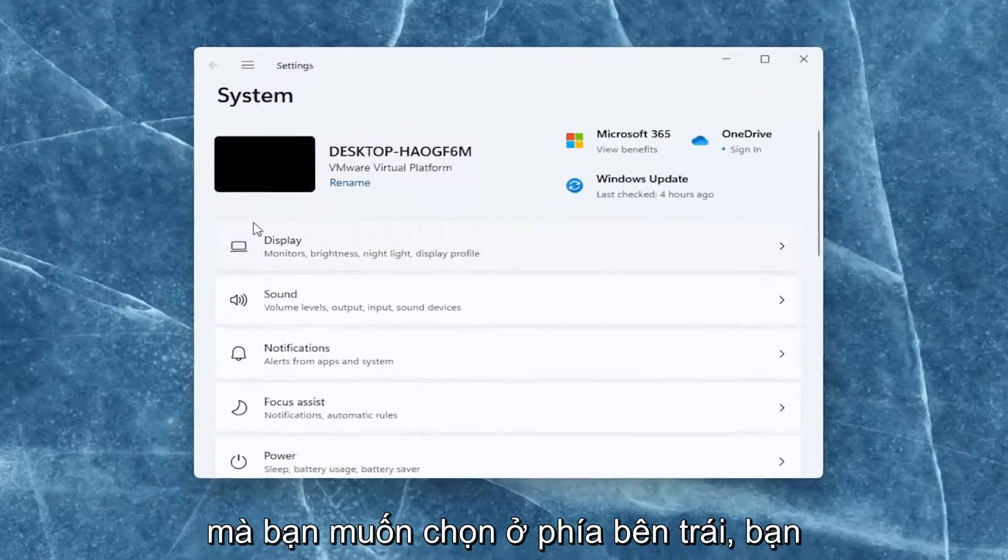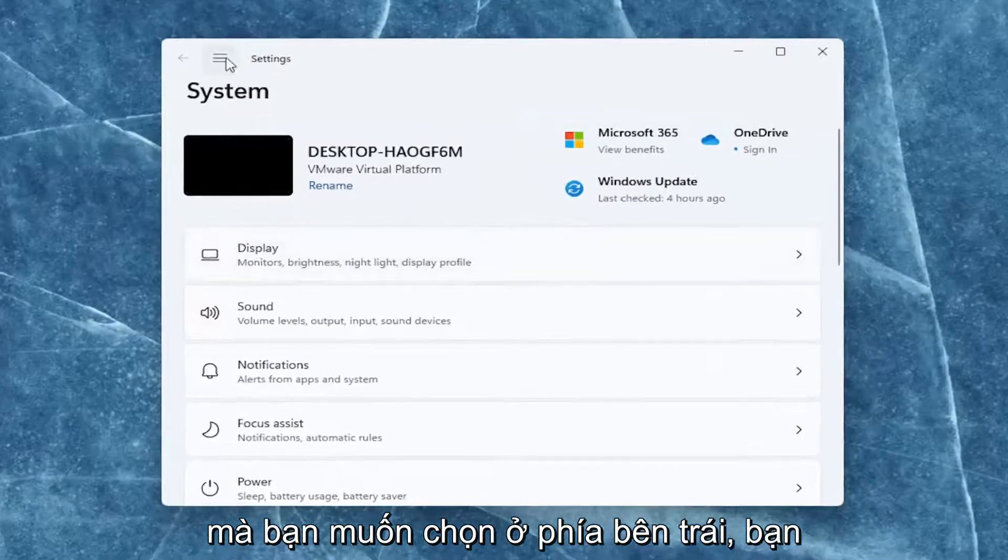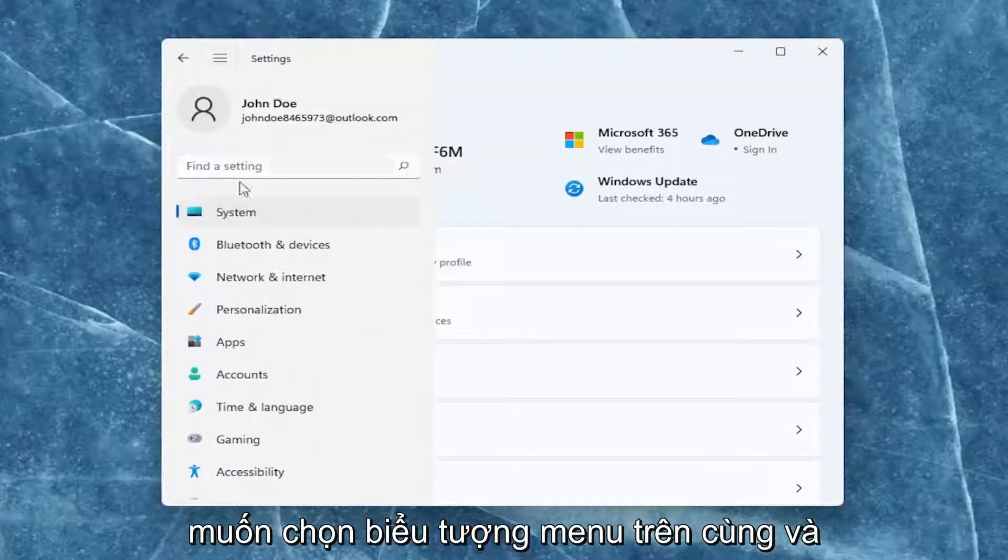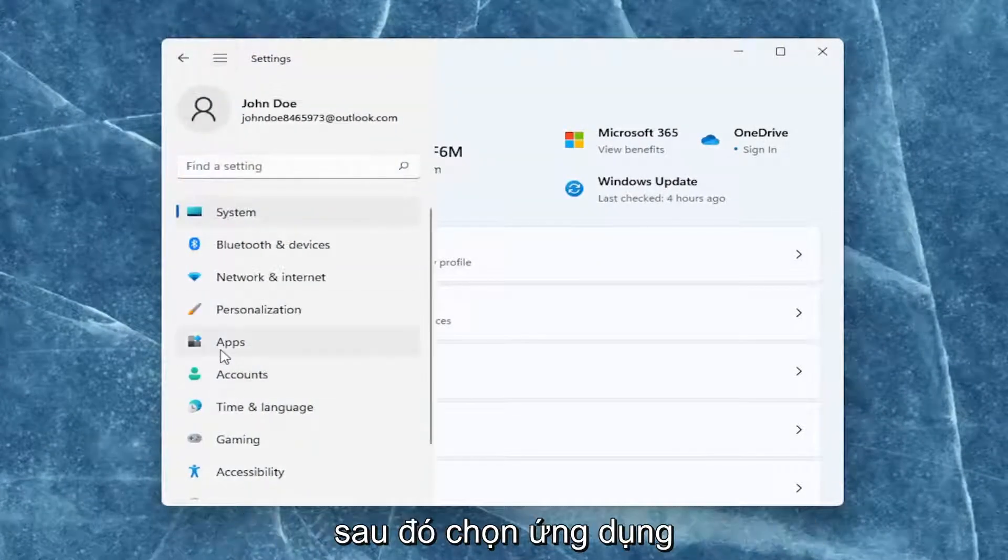You want to select on the left side the top menu icon and then select apps.